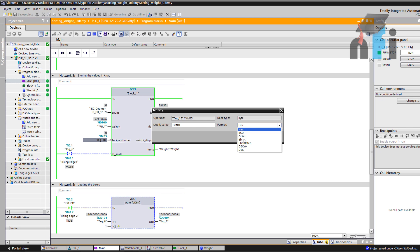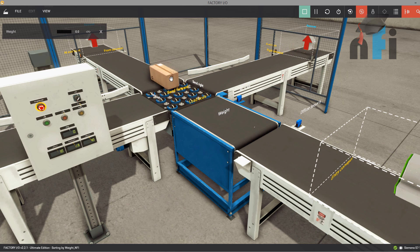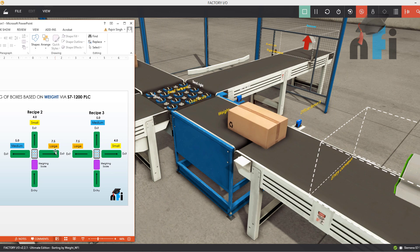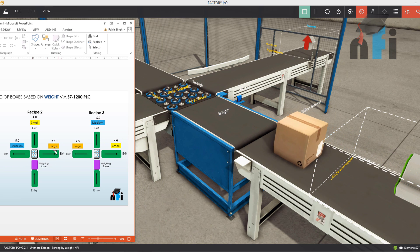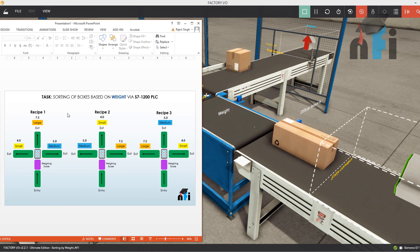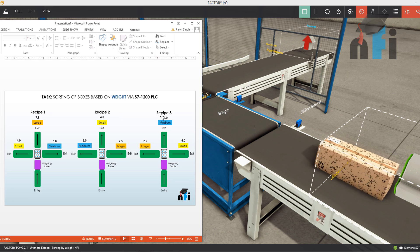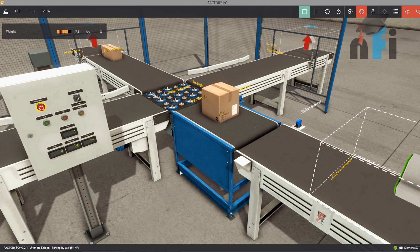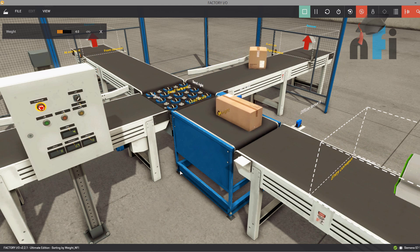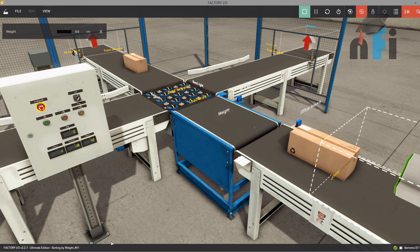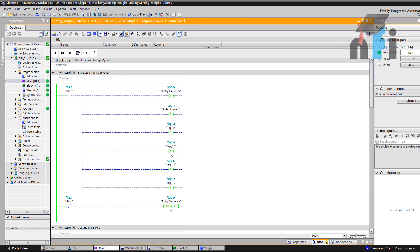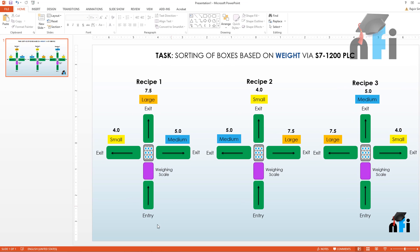By changing the data register — for example, from zero to one as a decimal — you can change the recipe. The smaller box now goes forward, the medium box goes to the left, and the large box goes to the right because Recipe 2 is selected. Zero selects Recipe 1, one selects Recipe 2, and two selects Recipe 3. This is what we do in the PLC. If you want to follow along, pause the video and set up your Siemens TIA portal. We're going to use ladder logic and SEL commands for the array and recipe function. I will start programming in the next video. Thank you.